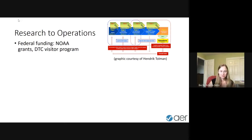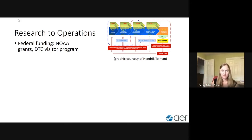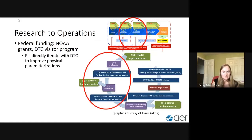In the research-to-operations gamut, our company is interested in that transition and has two avenues: one is the federally funded research R2O transition, which Hendrick gave a nice talk about yesterday — trying to implement things in NOAA models, often funded through NOAA grants or the DTC visitor program.